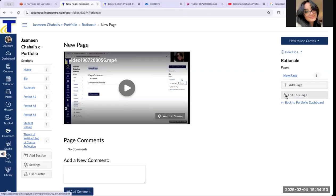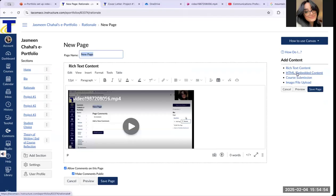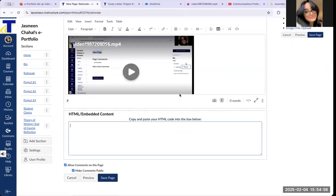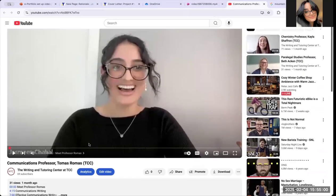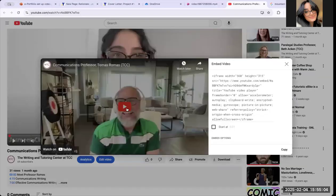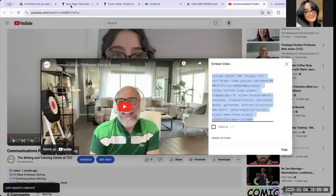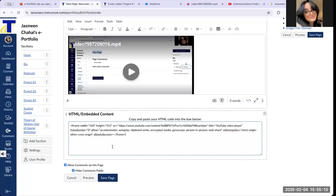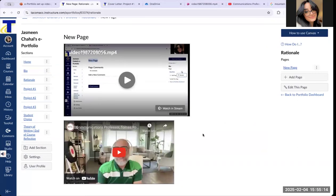Or you can embed a video by clicking Edit this page and selecting HTML Embedded Content. Here's a YouTube video that I've created that is public. Click Share, click Embed, get the code, copy the code, go back to your ePortfolio, paste it there, and now you have a YouTube video inserted into your ePortfolio. Very easy and simple.